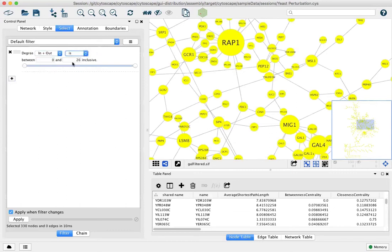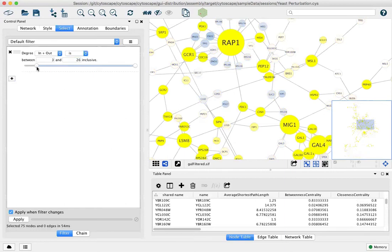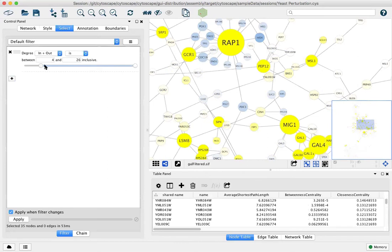Here as an example, let's say we're interested in the highly connected nodes. We can just drag this up and now we're looking at anything that has four degrees of connections or greater.